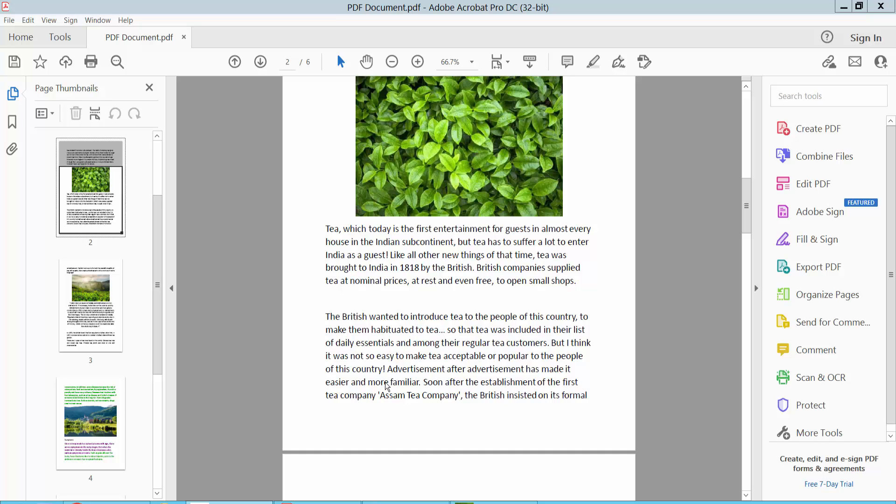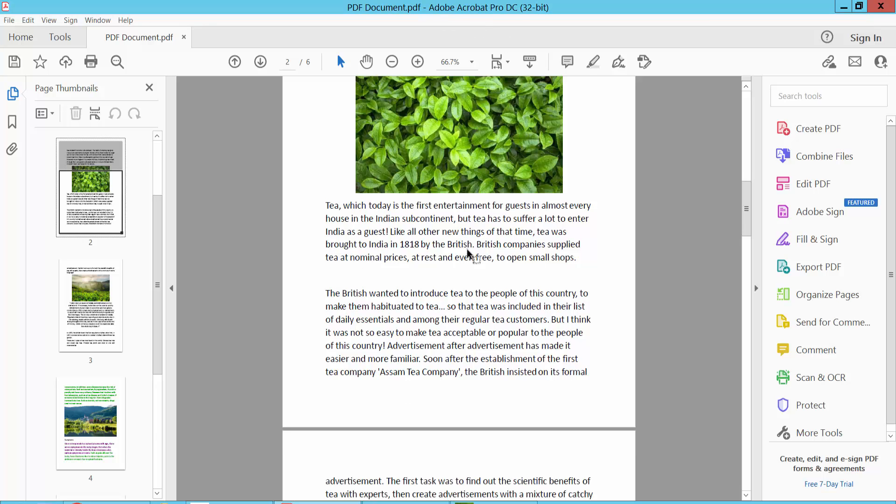Hello everyone, today I will show you how to change line spacing in PDF using Adobe Acrobat Pro DC. Open our PDF file.